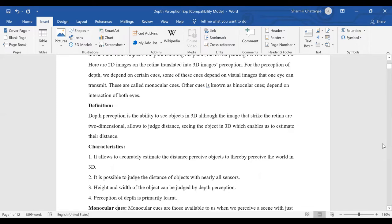Depth perception allows us to judge distance by seeing objects in 3D, which enables us to estimate their distance. As per the definition, depth perception is our ability to see the world in three dimensions — meaning closeness, farness, and distance. Even though the information registered from our retina is in the form of 2D, which is a flat surface, our mind is still able to understand the world in three dimensions.